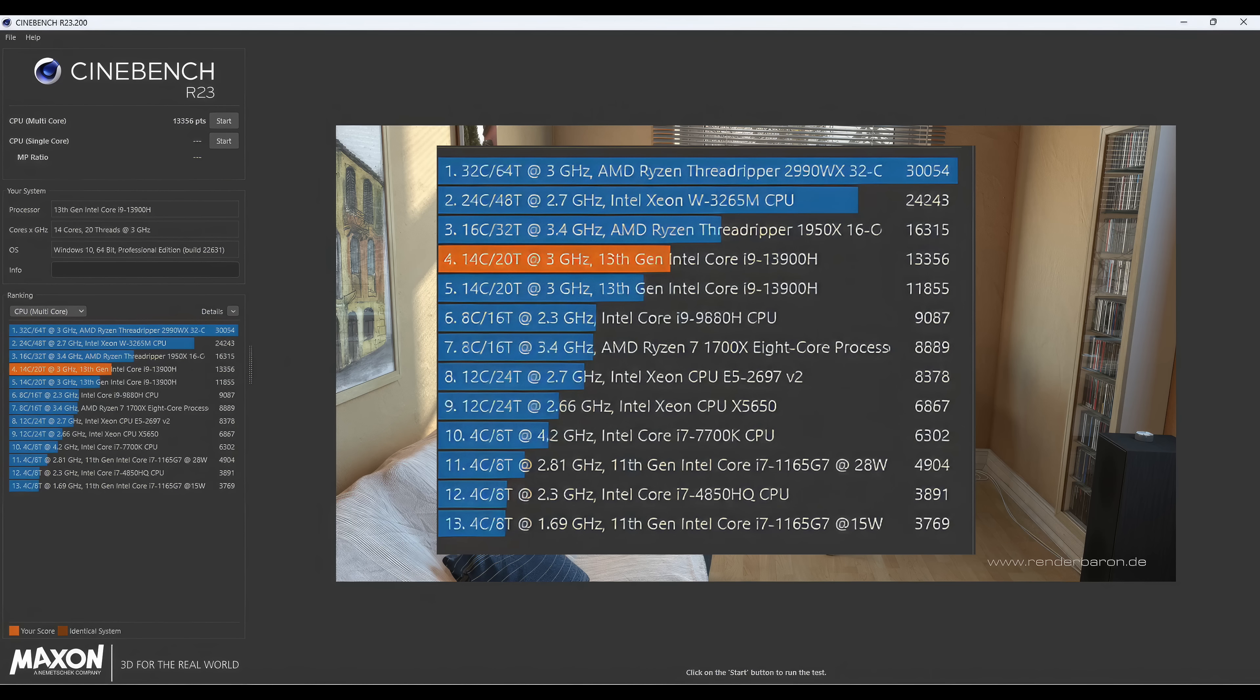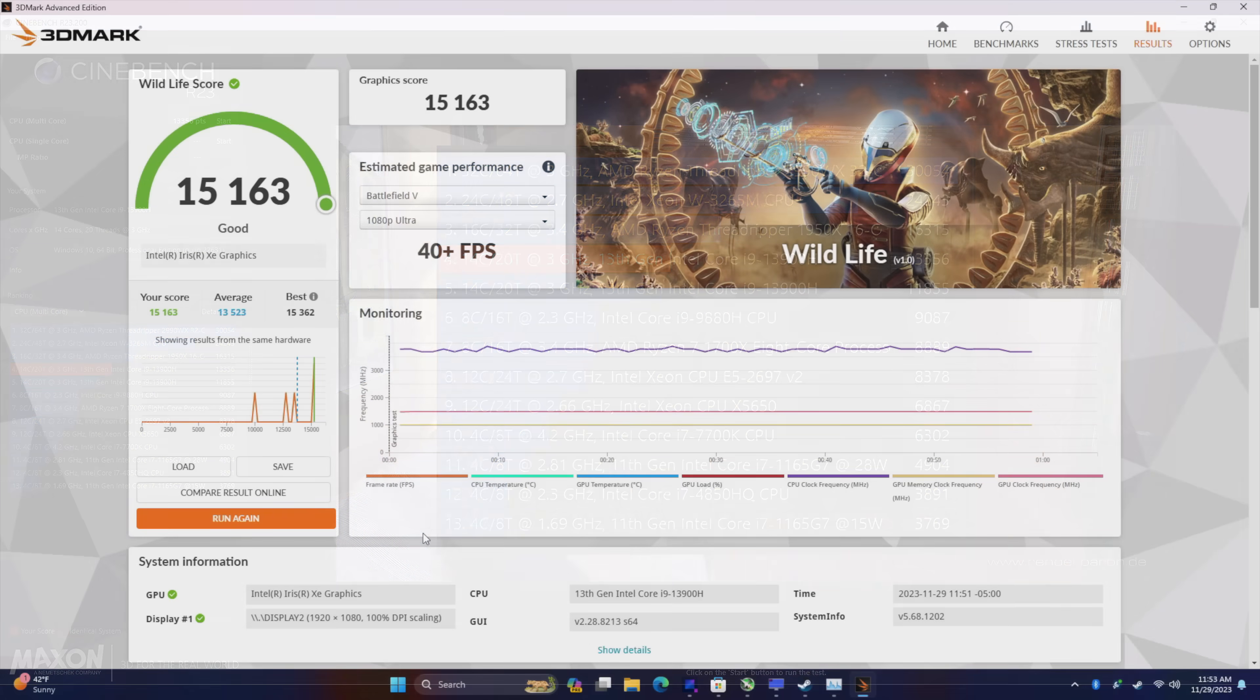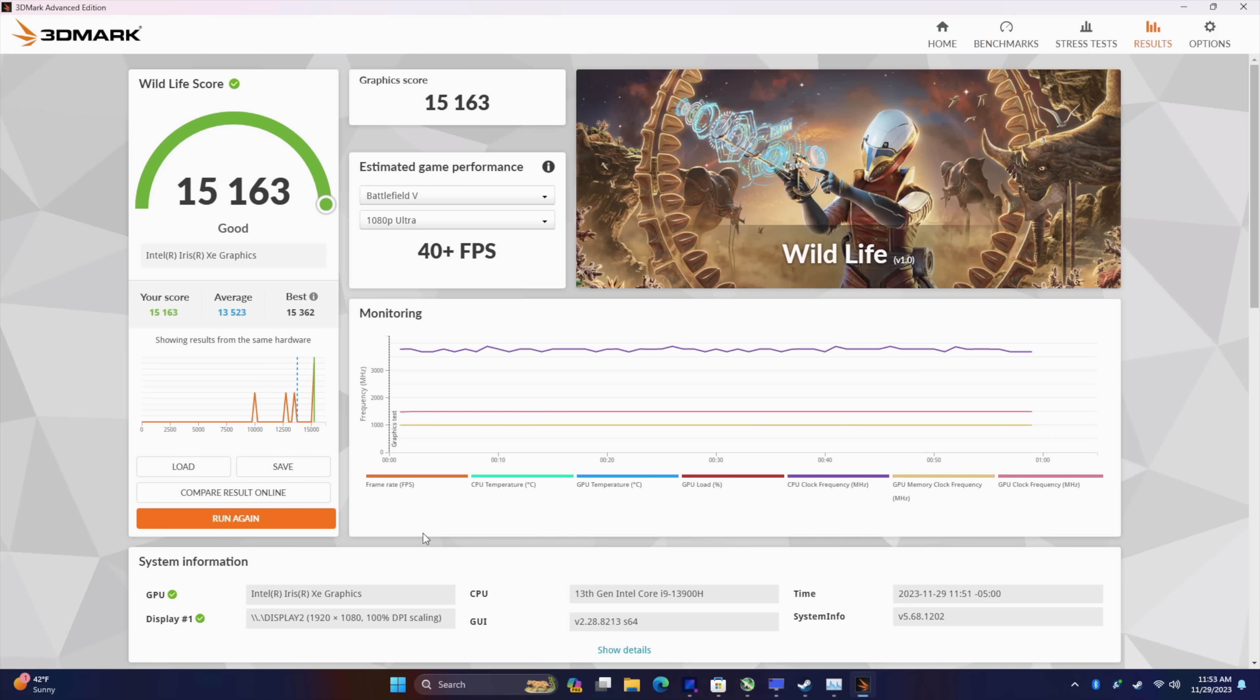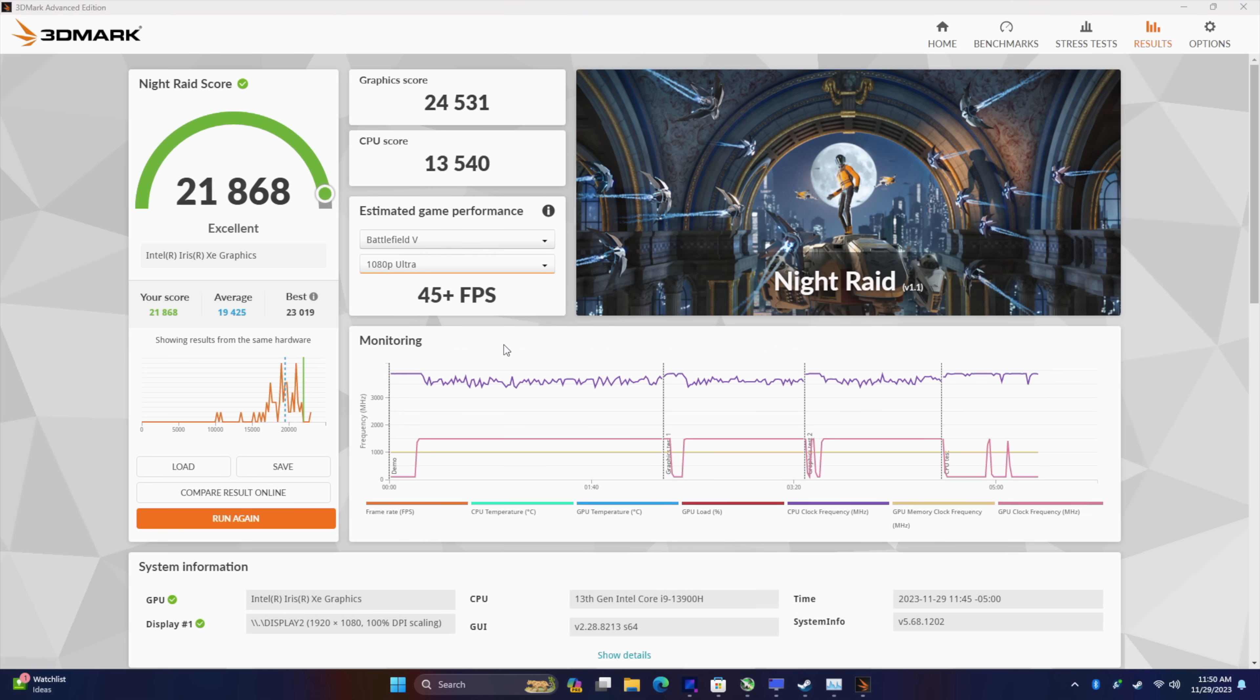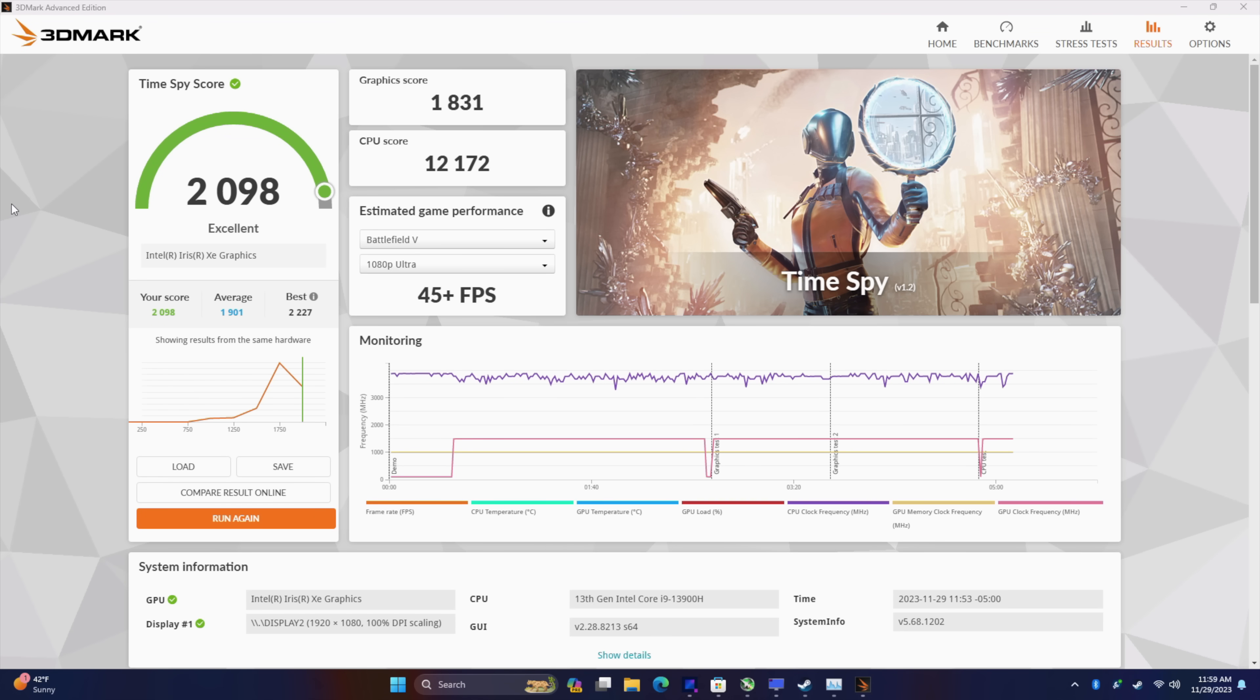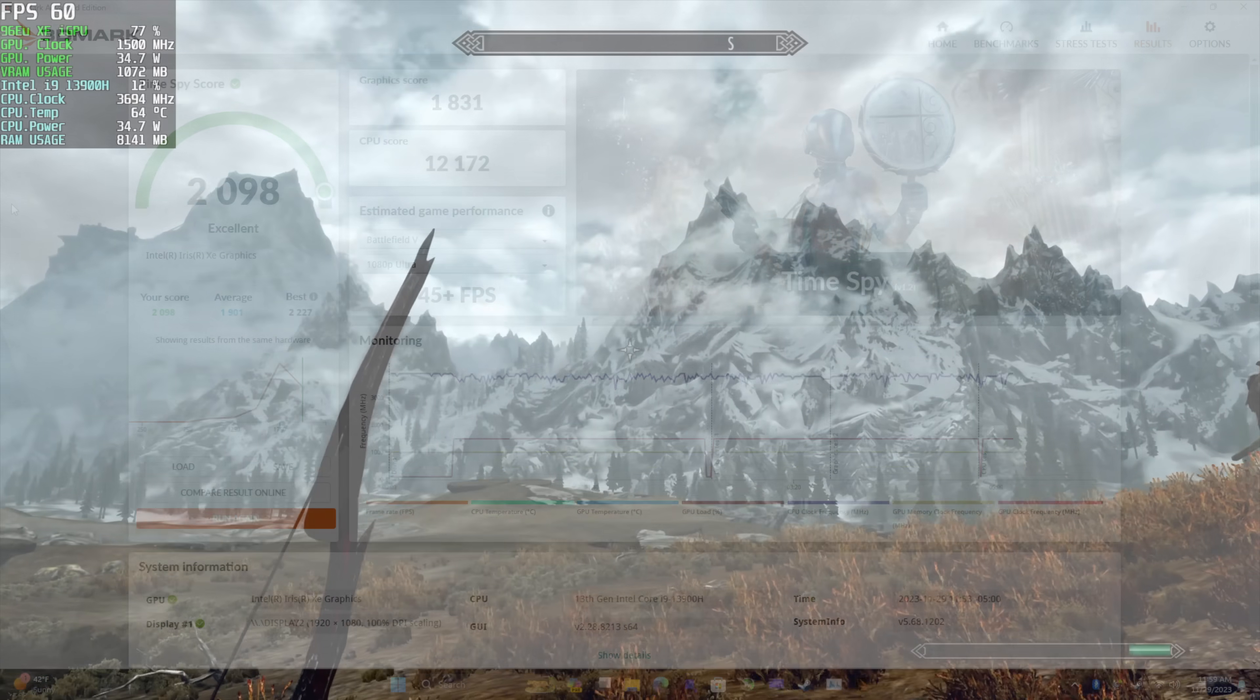I also ran some benchmarks on the iGPU and we've actually seen this quite a few times, but we haven't tested this with DDR5 RAM. When it comes to these iGPUs, it's going to utilize that system RAM as VRAM. It does look like either the drivers or that RAM is really helping out. With 3DMark Wildlife, we've got a 15,163. I also ran 3DMark Night Raid, coming in with a 21,868. And finally, Time Spy with a 2,098. Just to put this into perspective for you, same chip with DDR4 RAM, we're around 1,800 with Time Spy, so we definitely have a little bit of a jump there given that faster RAM.